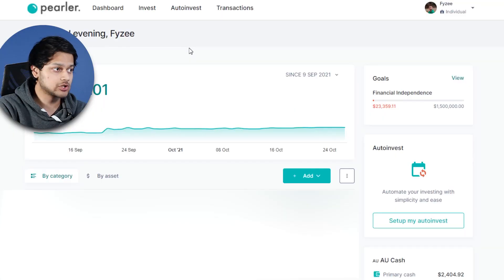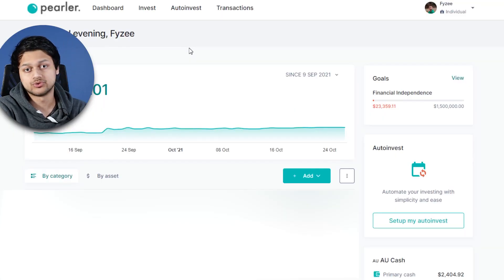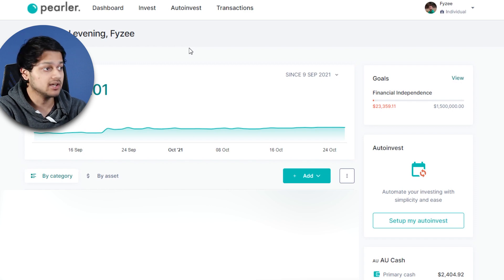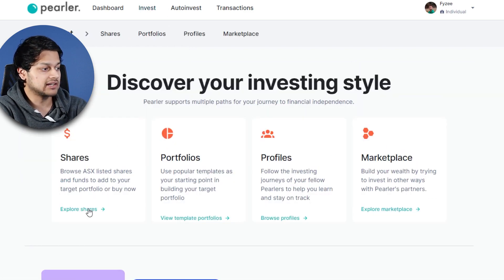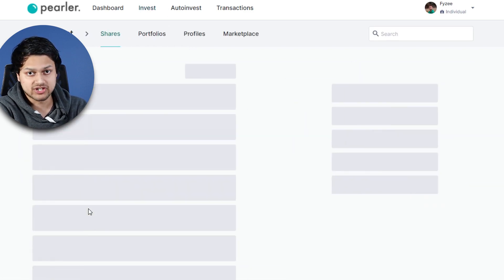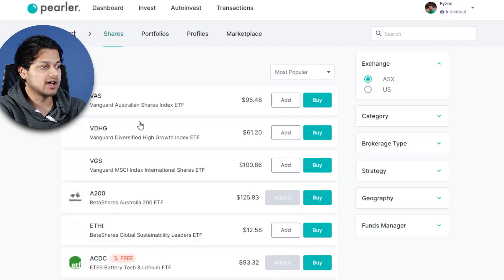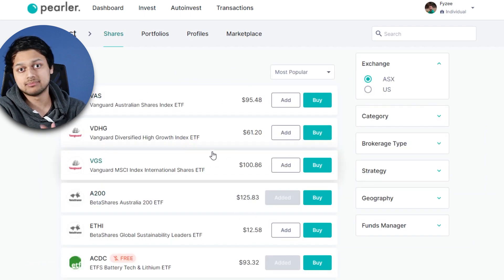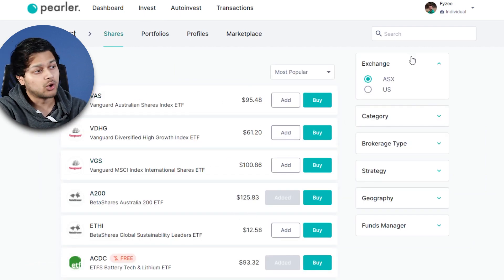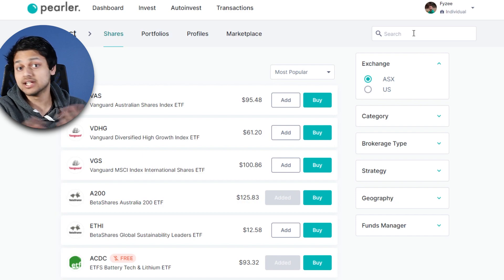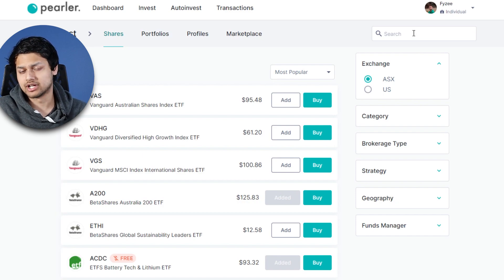Once you've transferred the money, you want to buy some ETFs or shares. So once you log in, you'll be on the dashboard screen. Click on Invest at the top, then click on Explore Shares. You'll see a bunch of popular shares that people from the Pearler community have bought, or you can search for your own shares or ETFs as well.